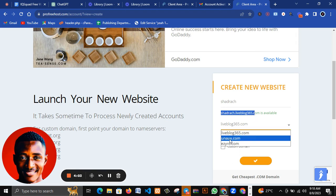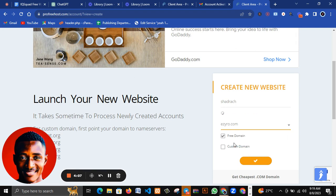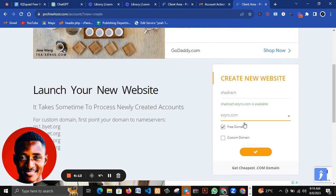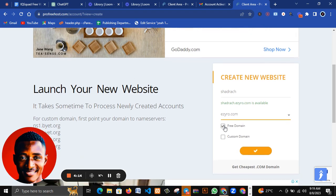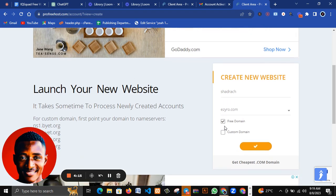You can actually select anyone you want. Let me go for s0.com. This is sharedrag.s0.com, I think this one is nice. I'll click on free domain here.